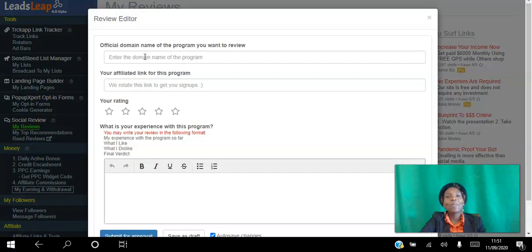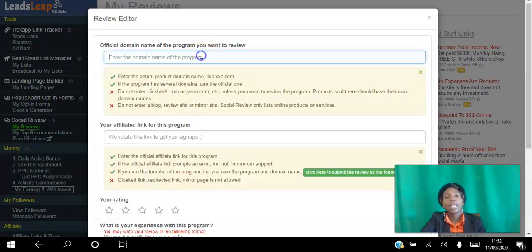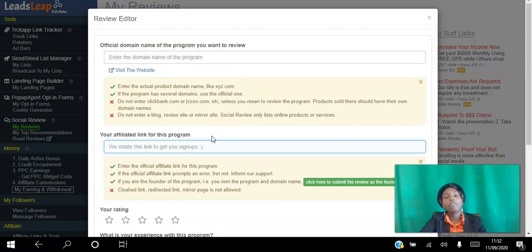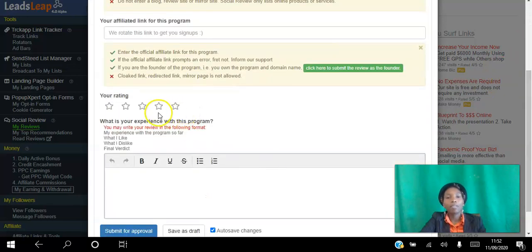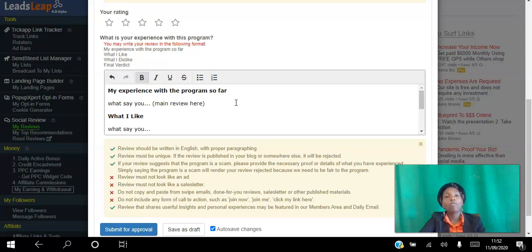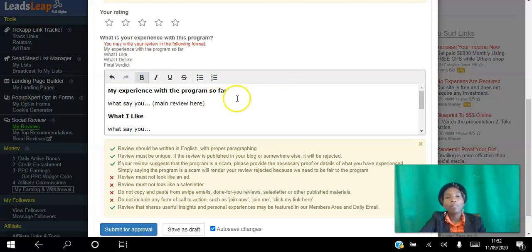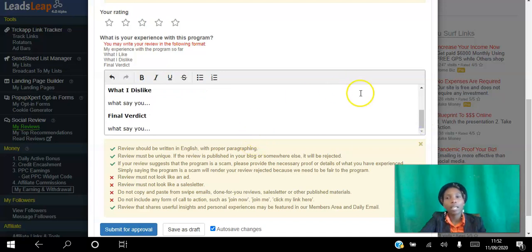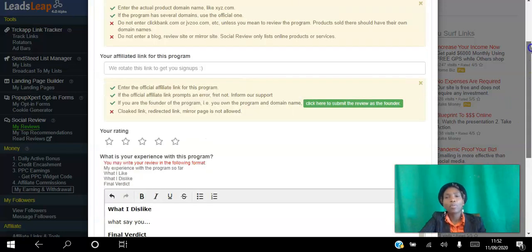You can set up your own review — I have one here that I set up. To add a new review, click Add New Review, paste the full domain of the program you're reviewing (don't include 'https', just the domain like trafficadbar.com), then add your referral link, give it a rating, and write your review. The platform guides you through writing it with a template. The admin has to approve it and rate it — mine was approved and given four out of five stars. You just write your experience, what you like, what you dislike, and your final verdict, then submit for approval.